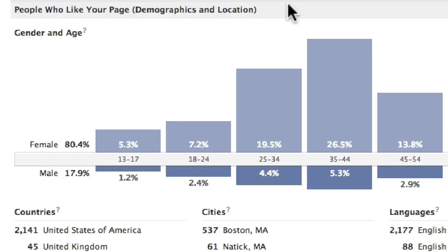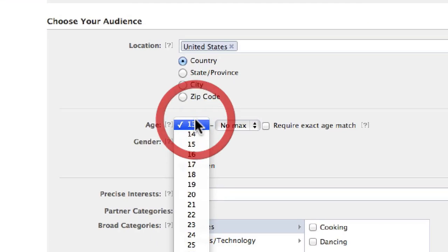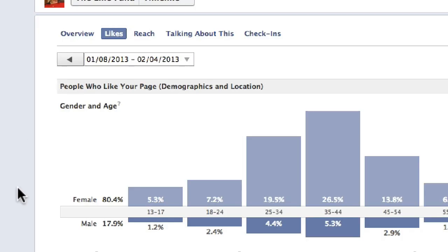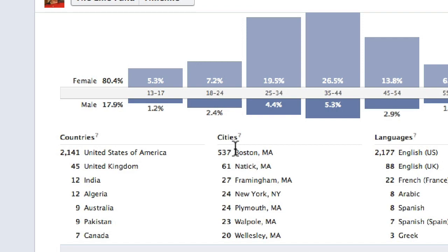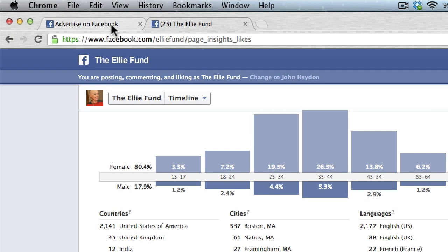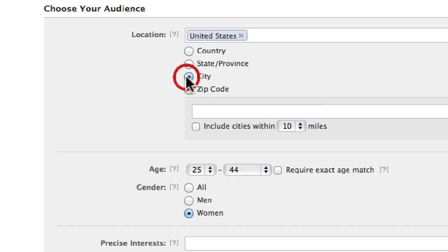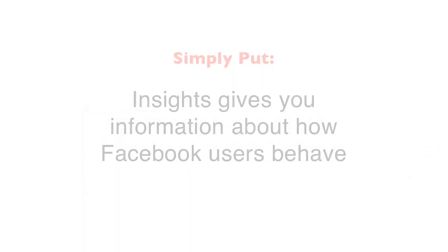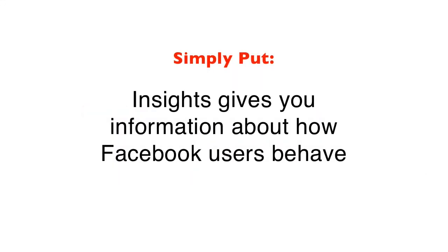The other thing we could do is look at age. Mostly women, 25 to 44. We're going to go back to our ad and target it to 25 to 44. Go back in Insights, we look at location — Boston. That's where most of the fans are. We're going to go back into our ad and pick city: Boston. So what we're getting at is we're taking advantage of the information we already have about what people have done in the past, which kind of informs us what they might do in the future.